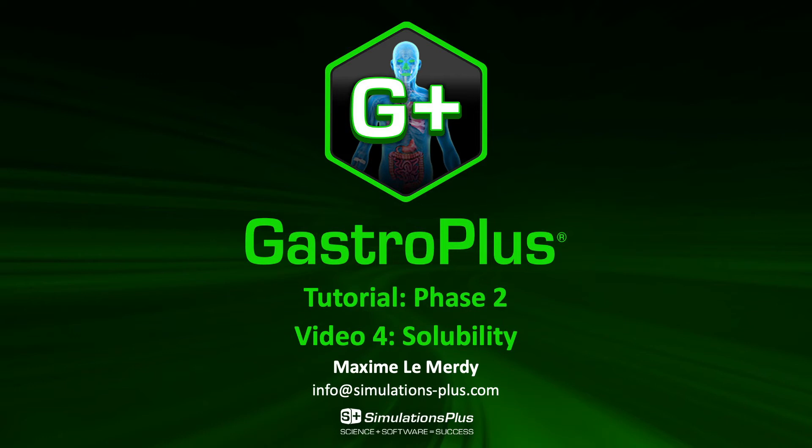Solubility is very critical information because it is dependent on your ionization status for the compound and therefore the pH. Because the gastrointestinal lumen has multiple pH depending on localization.